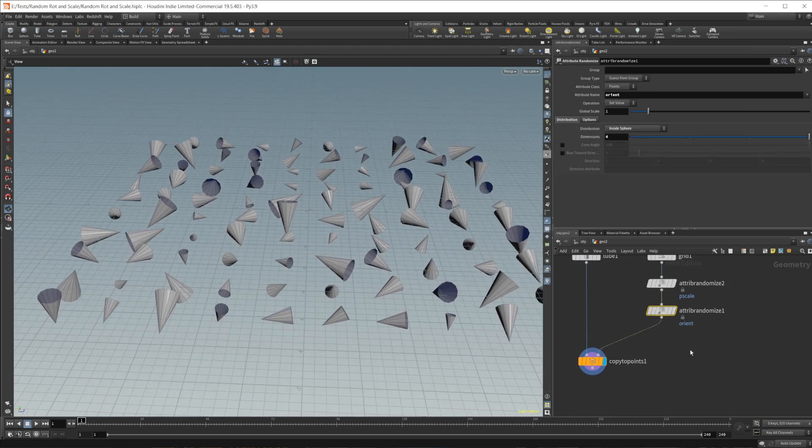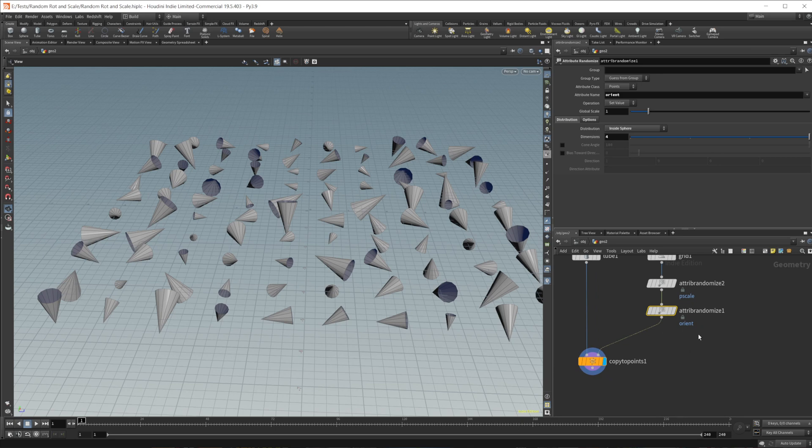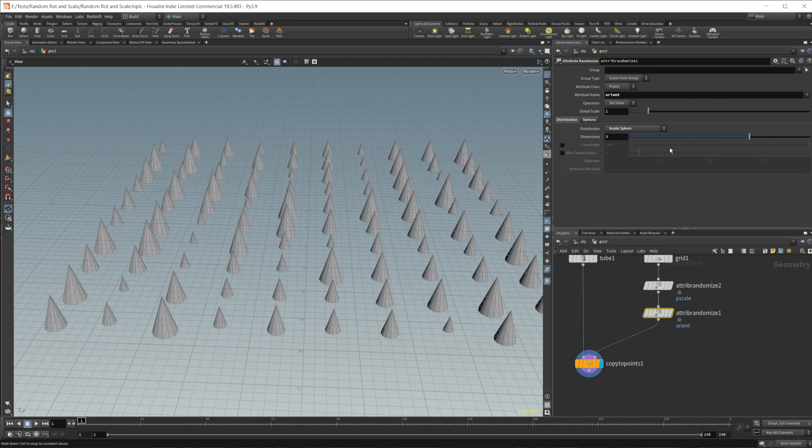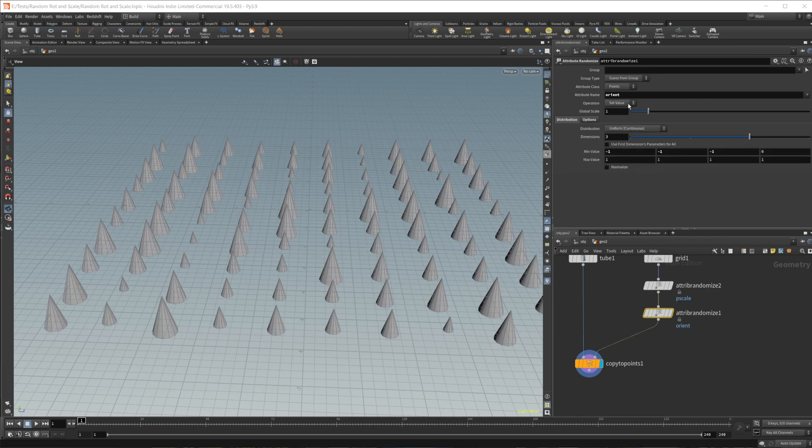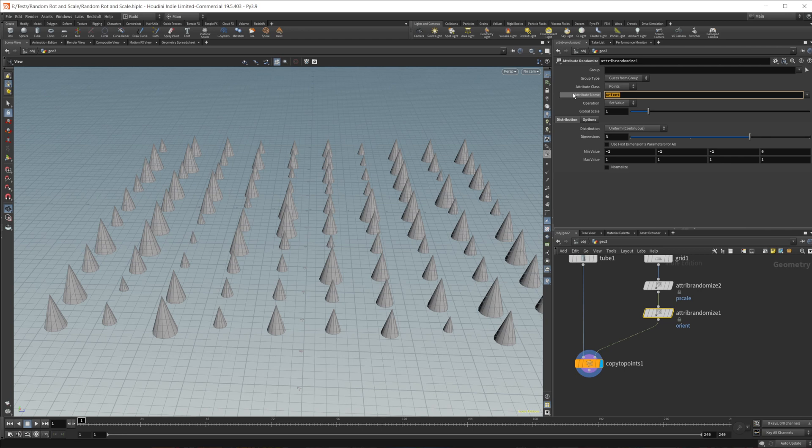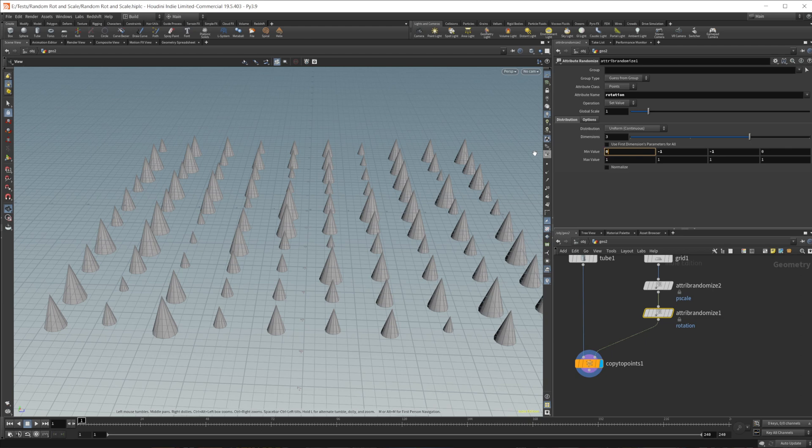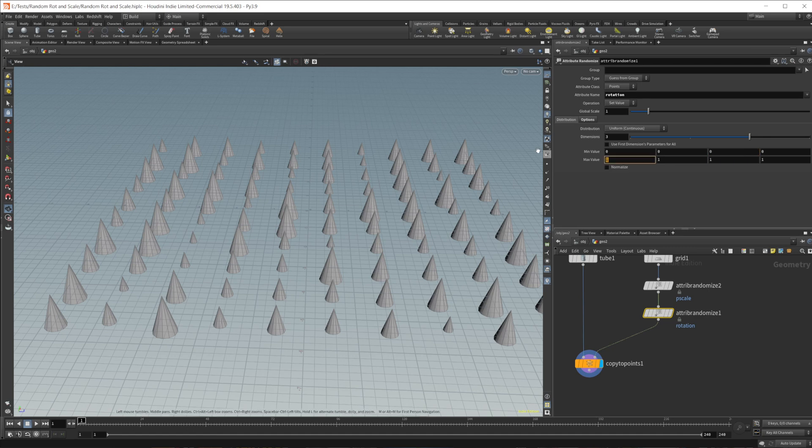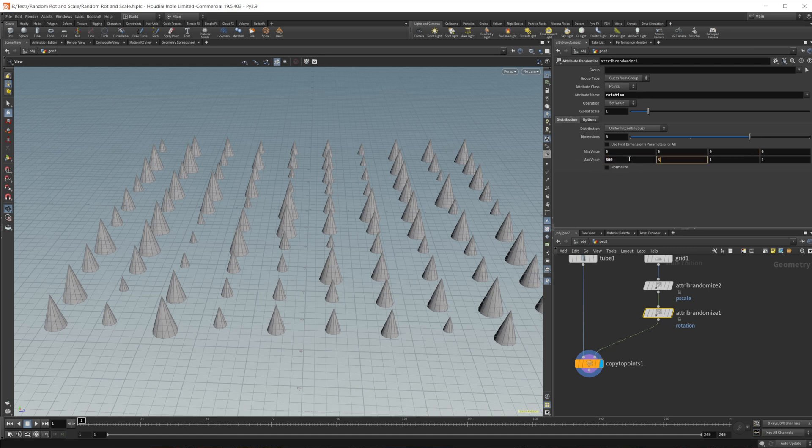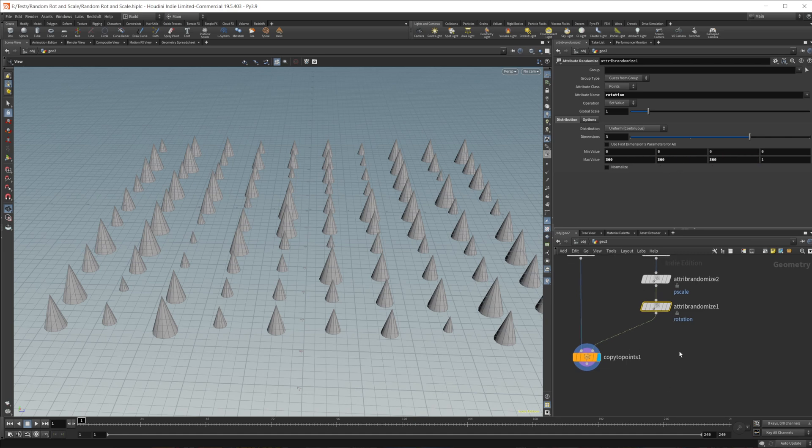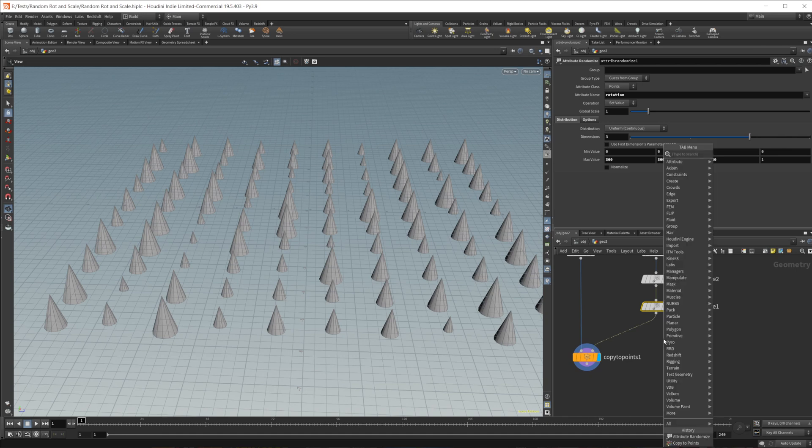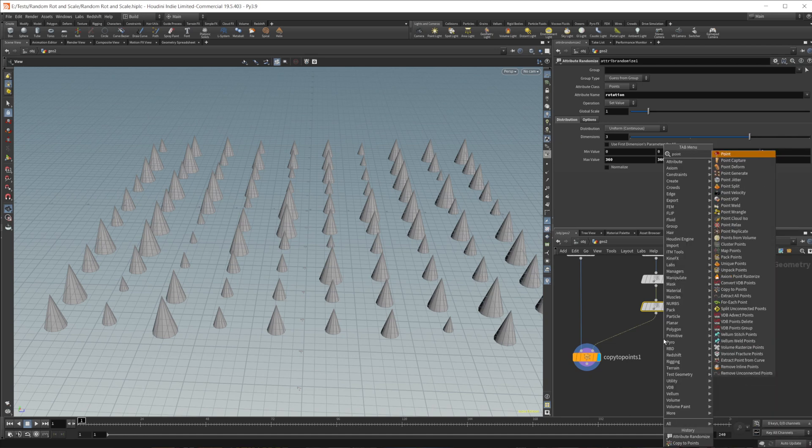Now, another way that we can do this is by creating a rotation attribute. So we'll go ahead and set this to uniform again, here, we're going to just call this rotation. And we'll change this from zero to 360 and all of these, so we want to have a 360 degree rotation, or a possibility for a 360 degree rotation, for every single axis.